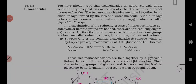Hello everyone, welcome to my channel. In this series we will discuss the disaccharide part of biomolecules chemistry. Disaccharides on hydrolysis with dilute acids or enzymes give two molecules of either the same or different monosaccharides.